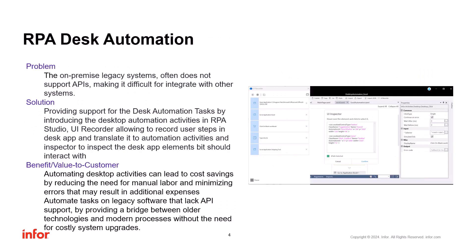Let's deep dive into the desktop automation feature. On-premise applications often don't support API integration, making it very difficult to integrate with other on-premise systems or the cloud. The support of desktop application automation will allow mimicking user actions in on-premise software. As part of the solution, we are releasing a set of desktop activities in RPE Studio, a recorder to record the steps for automation, and an inspector to inspect the elements to interact with in on-premise applications.